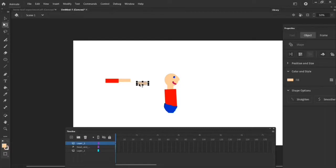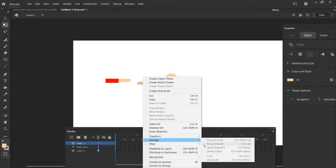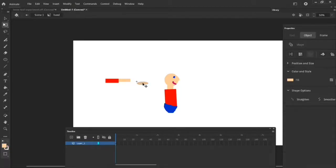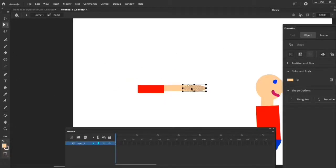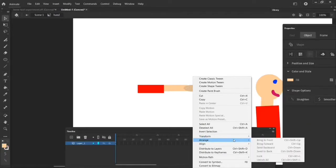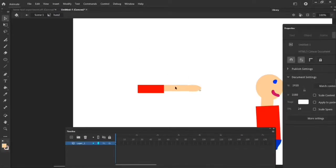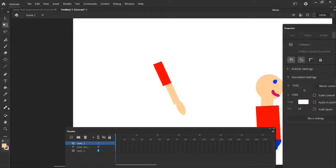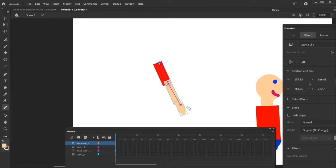If one shape is in front when it should be behind, right-click after converting to symbol and go to Arrange, then Send Backward or Bring Forward so the shapes overlap correctly. Then use the bone tool: start at the shoulder, click into the next shape to the elbow, and then from the elbow to the wrist. Once the arm is rigged, move it on top of the body and wobble it to check it's moving correctly.